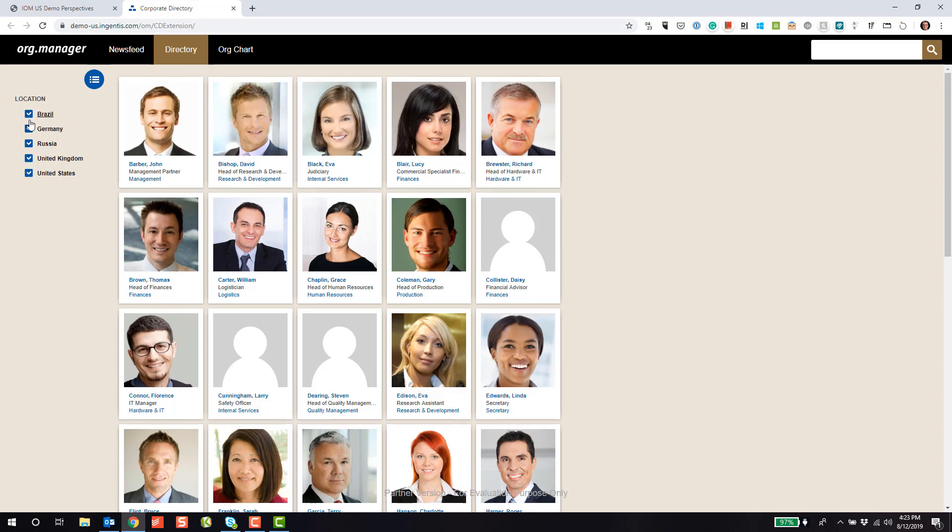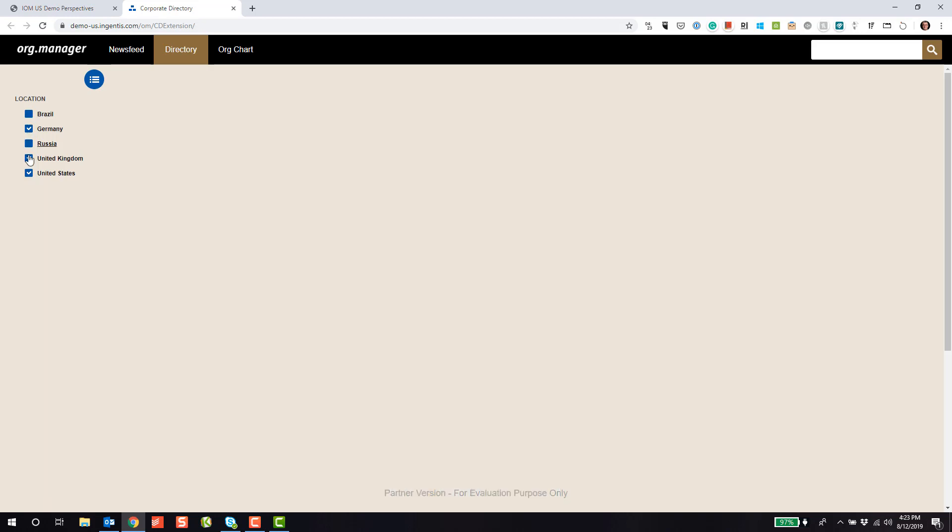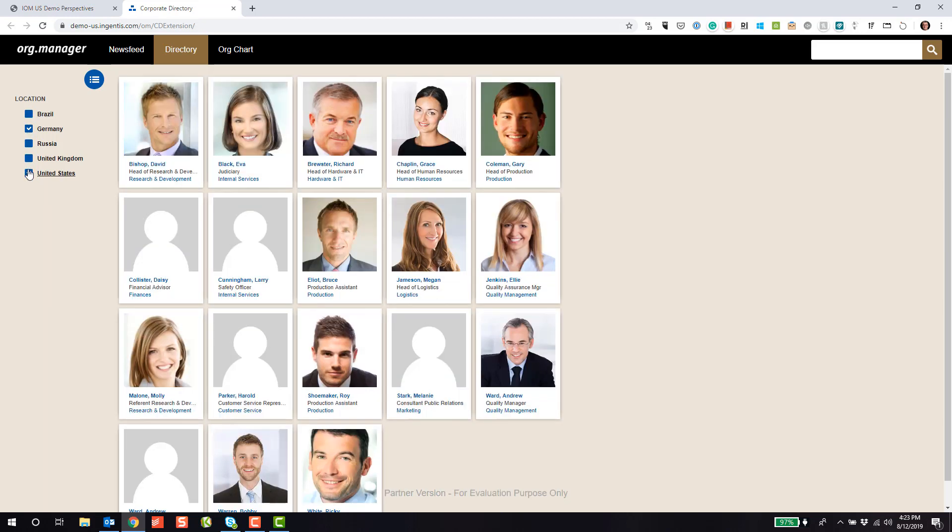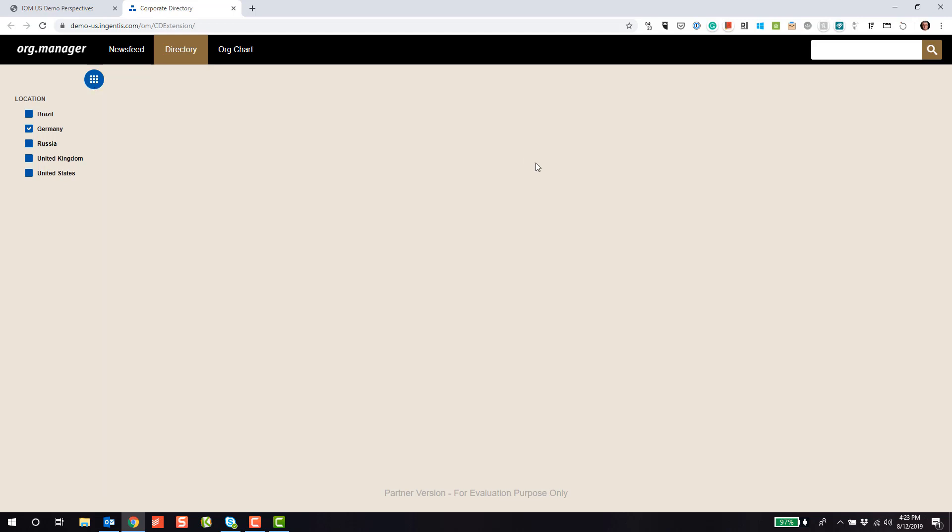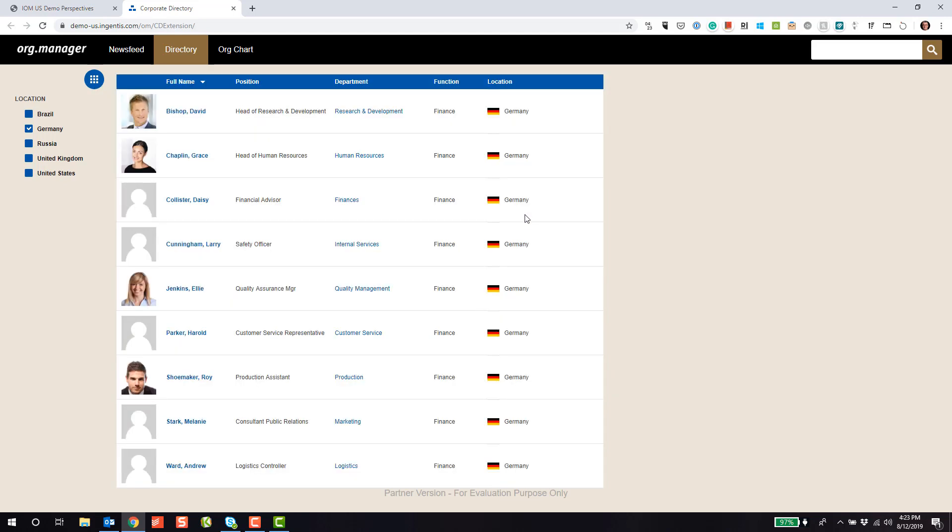Notice off to the left here, I can also deselect or filter based on location. In this case, we're showing all employees located out of our Germany office. Very simple to do any type of filtering, and the filtering is fully configurable. Although it's showing location here, you can filter by different HR elements as well.